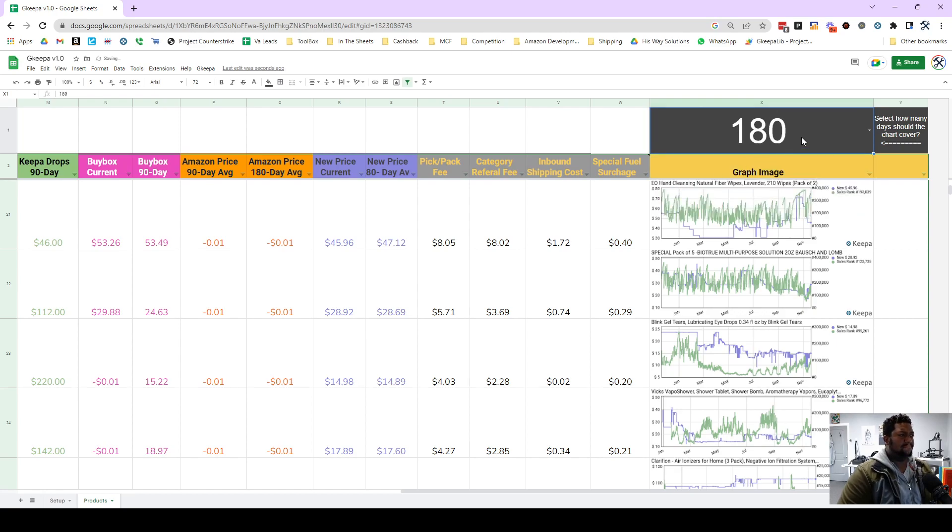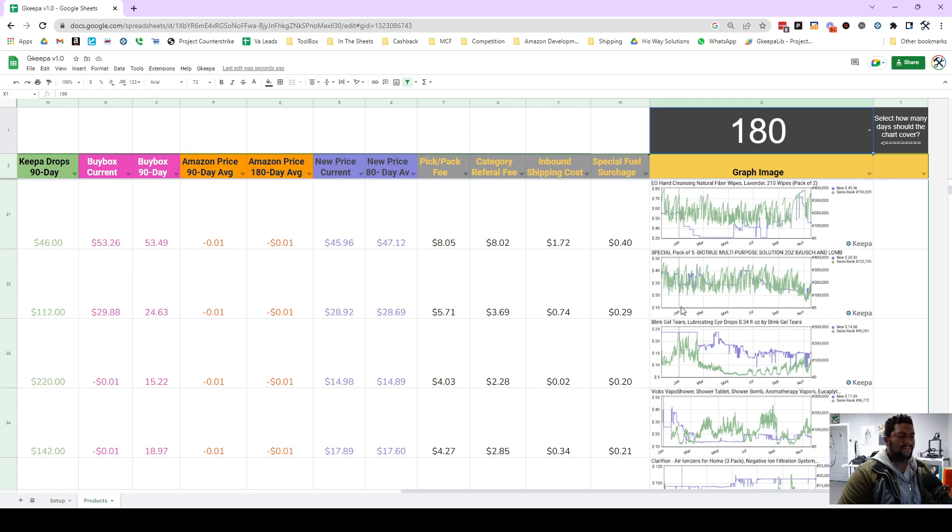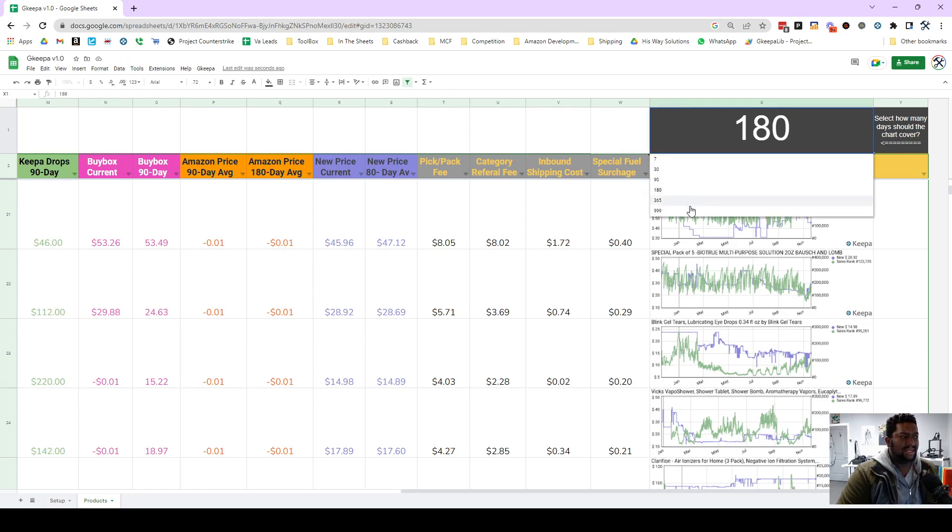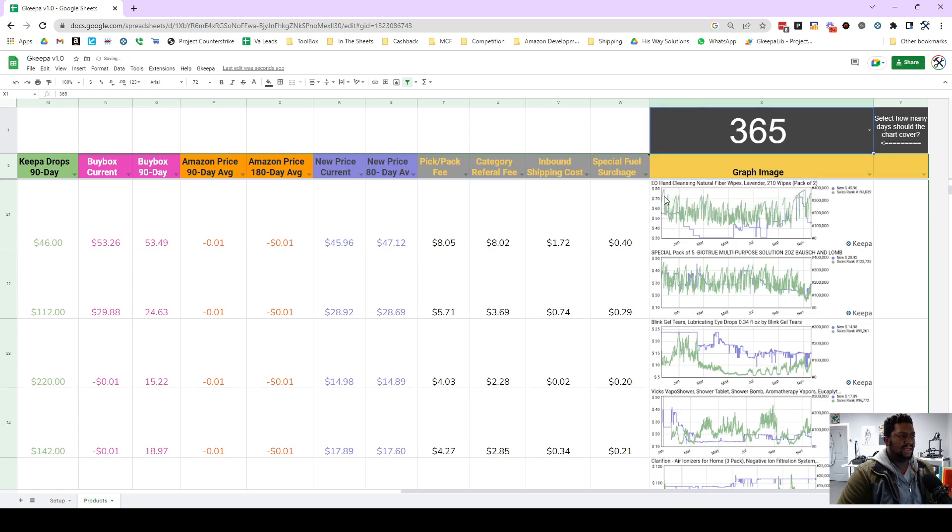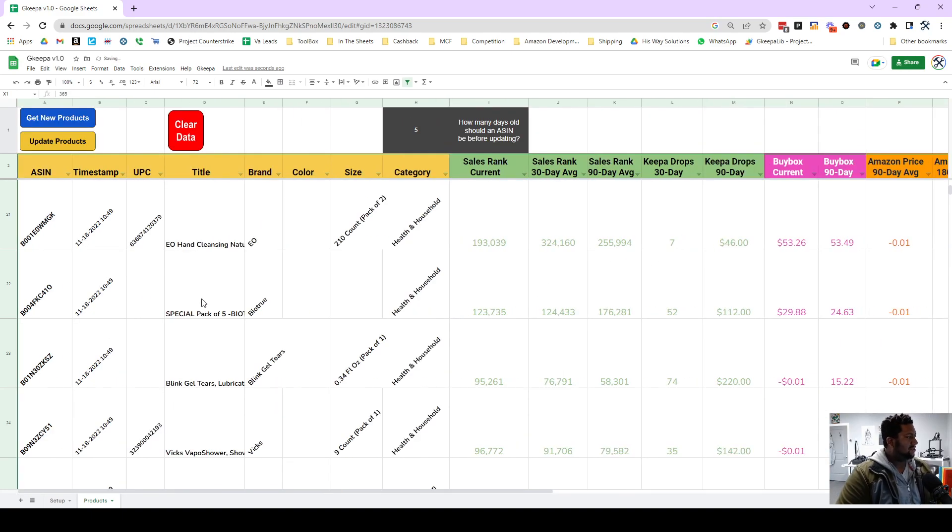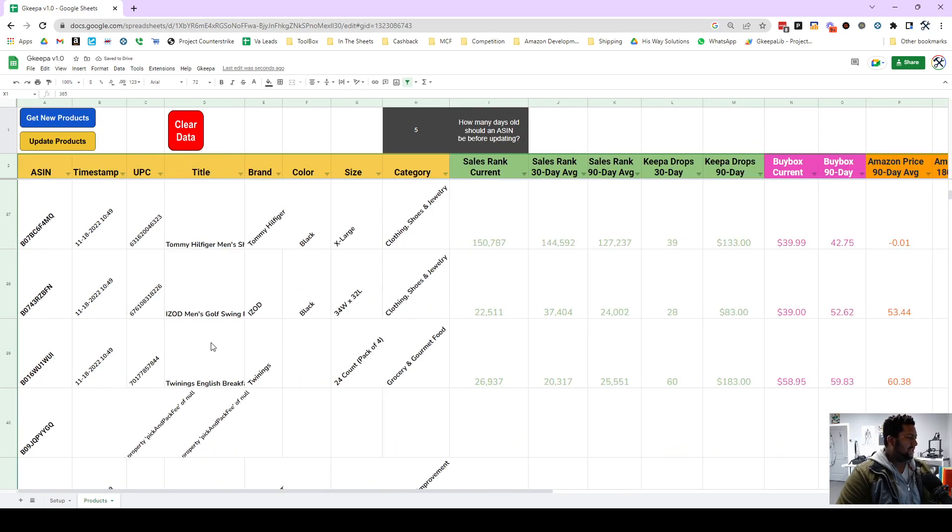And it just won't be reflected if you change that to 180 from 365. That won't show unless you clear this out and repaste the ASINs. In other words, this is not dynamic, this is a static reference. So now the data should be in.